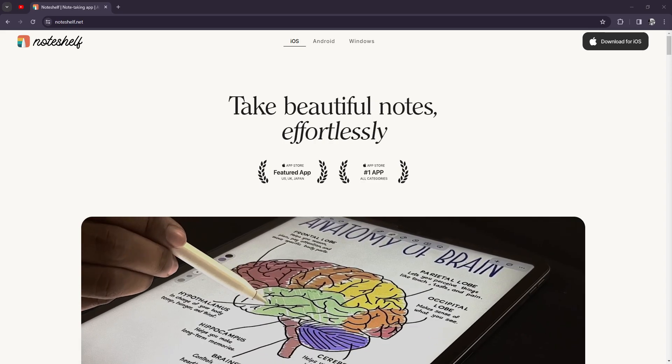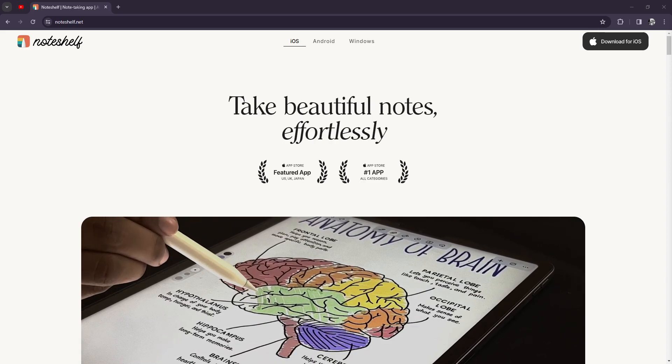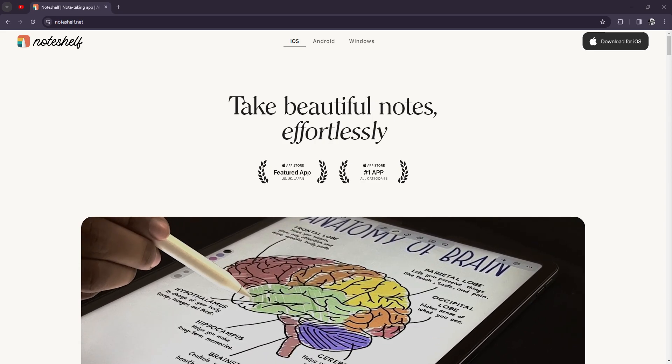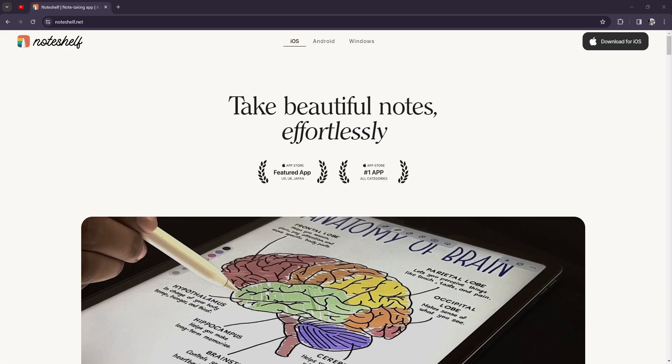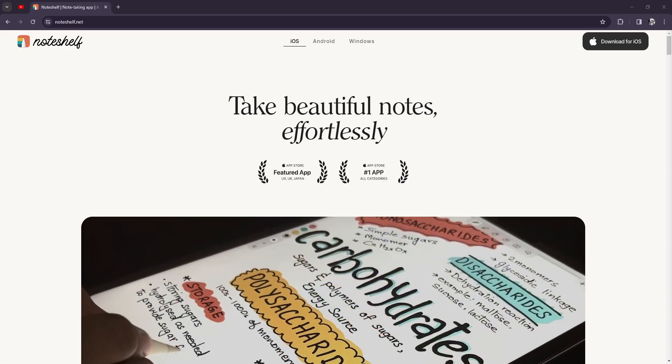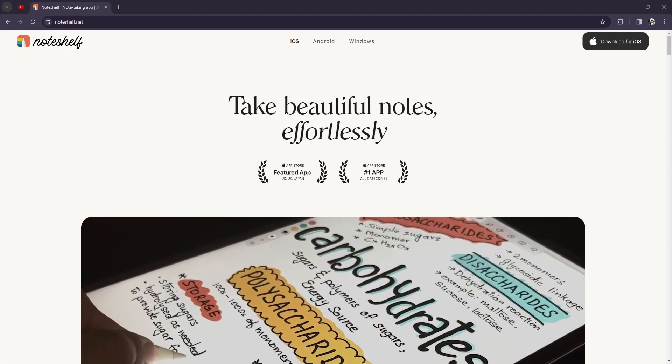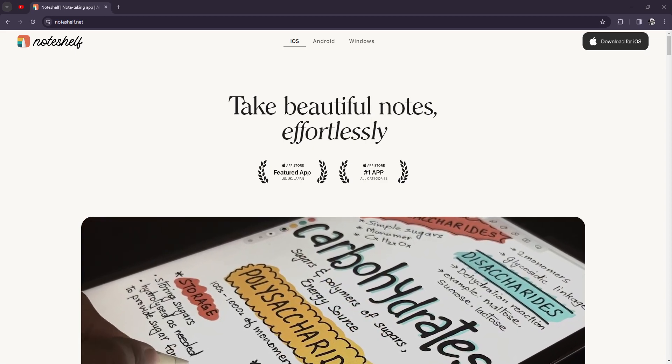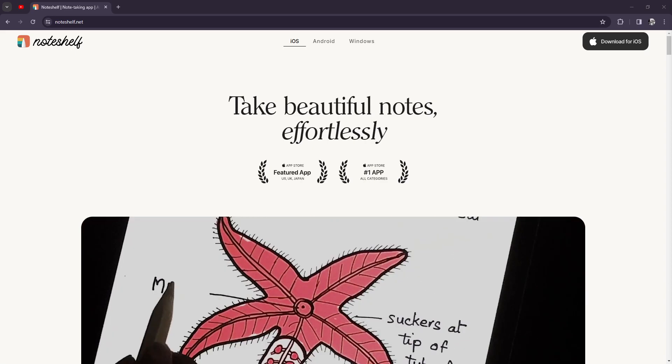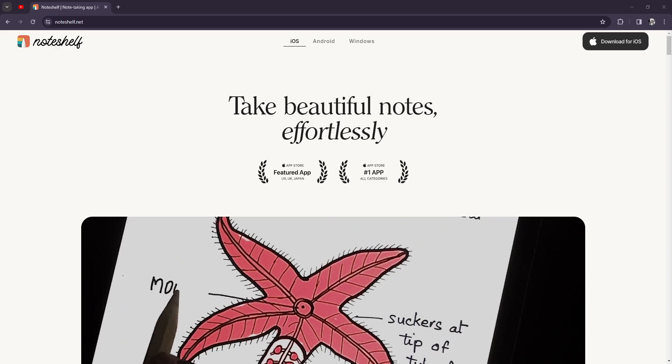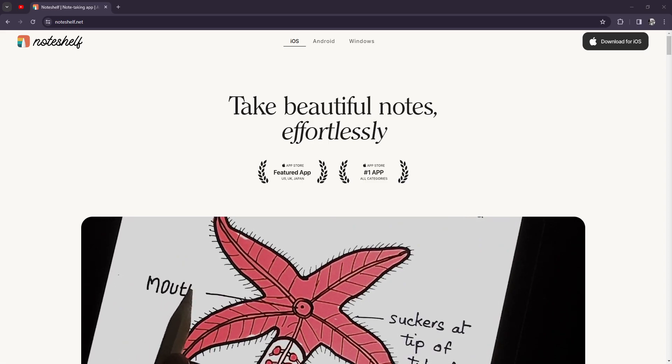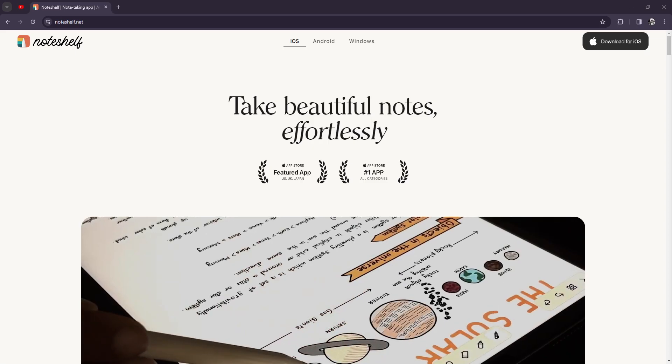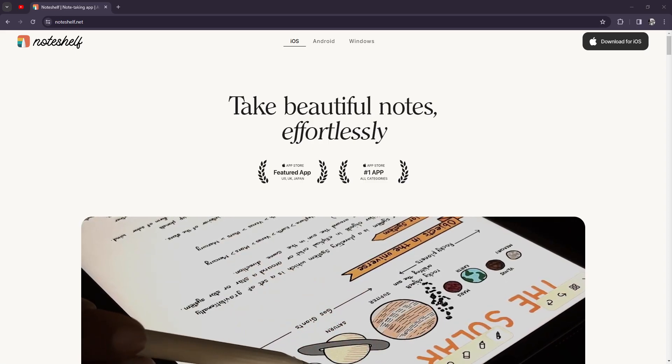What is up YouTube, it's your homeboy Josh. Today I'm going to be reviewing Noteshelf. Basically, Noteshelf is a popular note-taking app designed to enhance your digital note-taking experience. One of the best features...